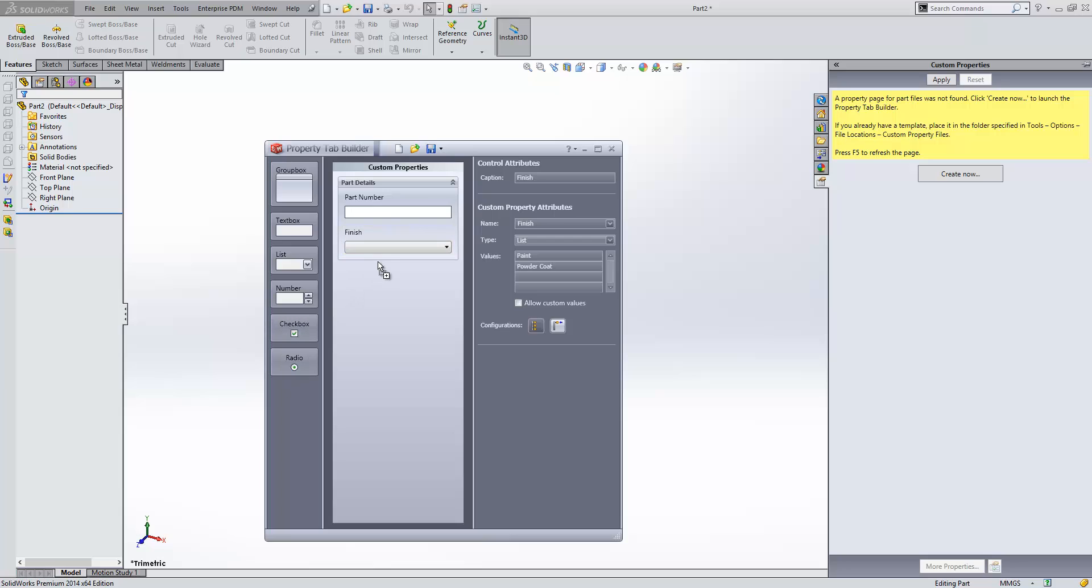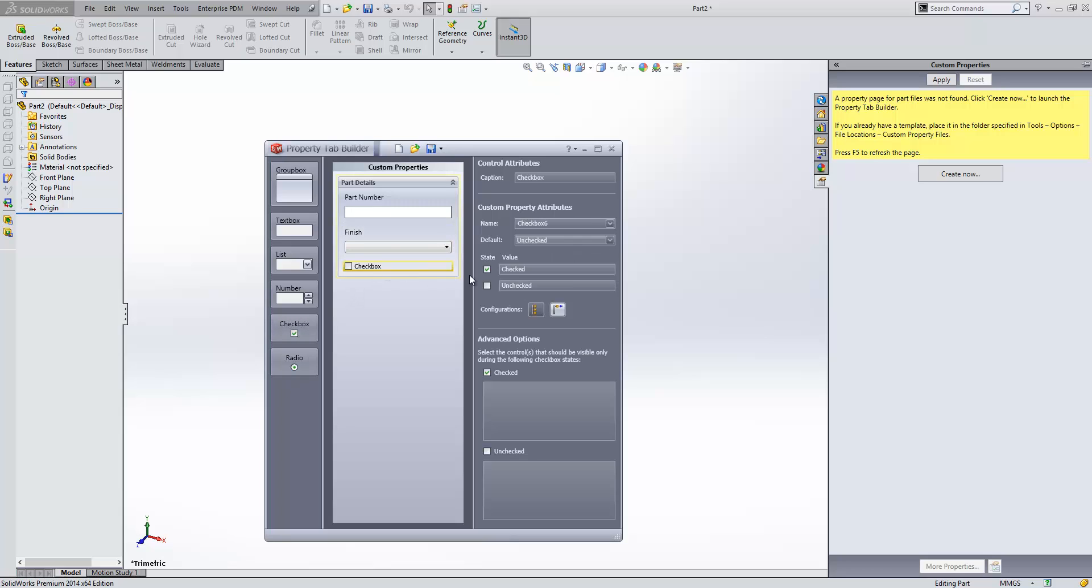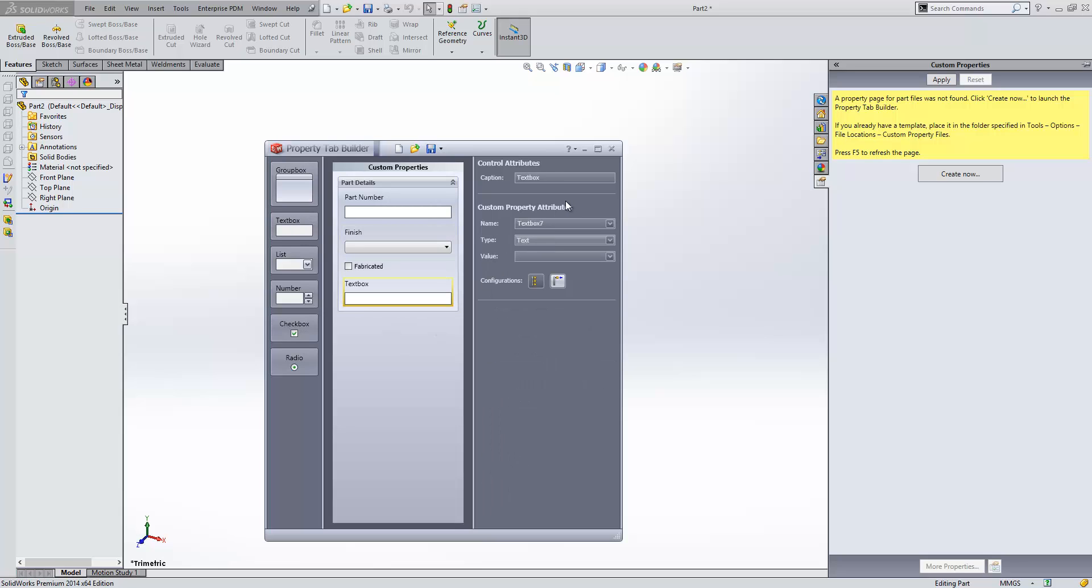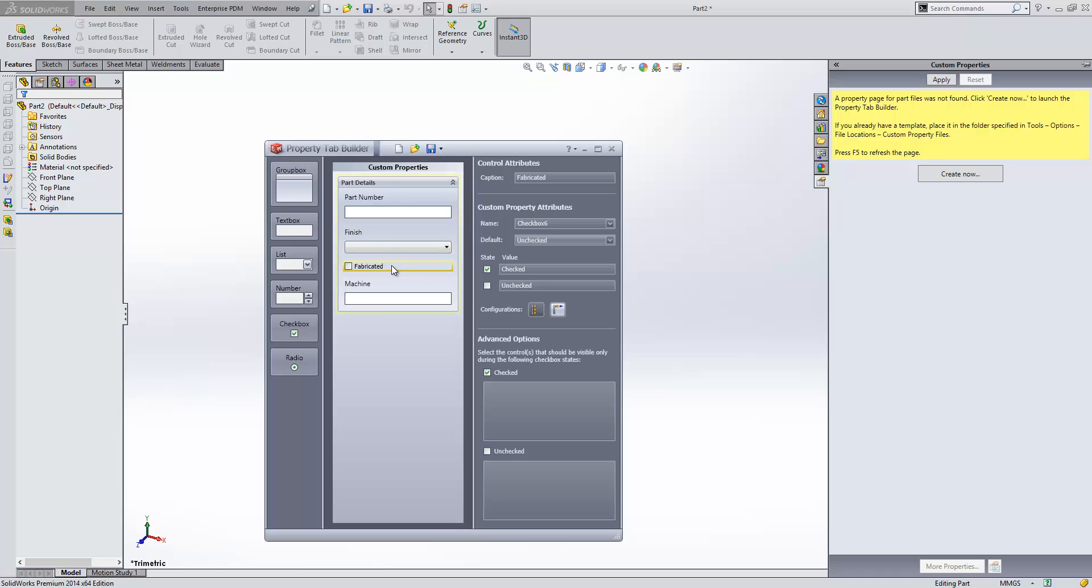A nice thing about a checkbox is it allows us to define what's going to appear or disappear based on the value. So, for example, when it's fabricated, we can say we want something to appear. So, if I bring in another text box, then under fabricated, I can say if fabricated is ticked, this box will actually be visible. If it's unticked, it won't be visible.